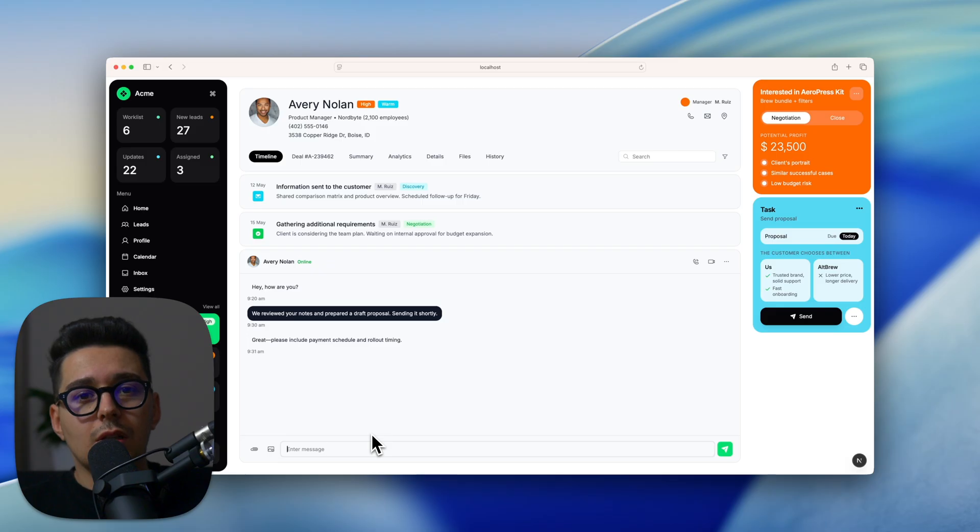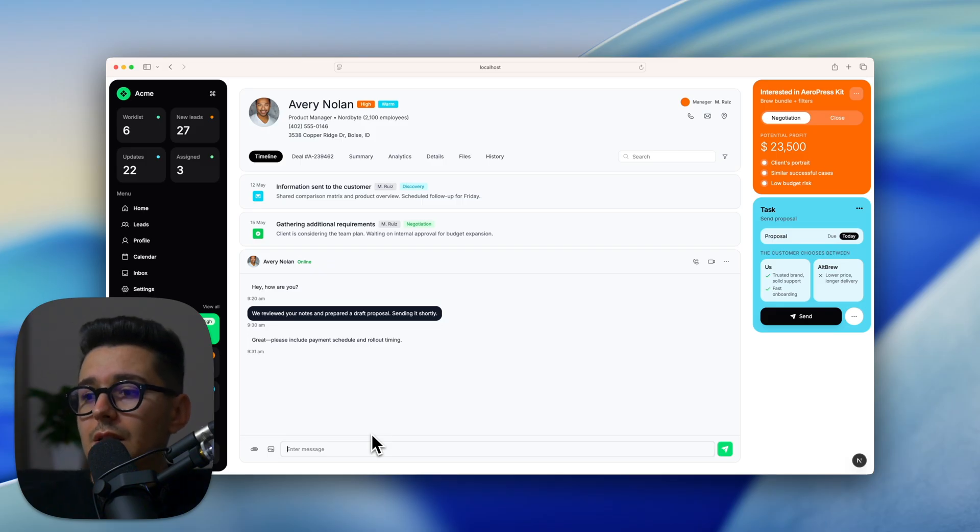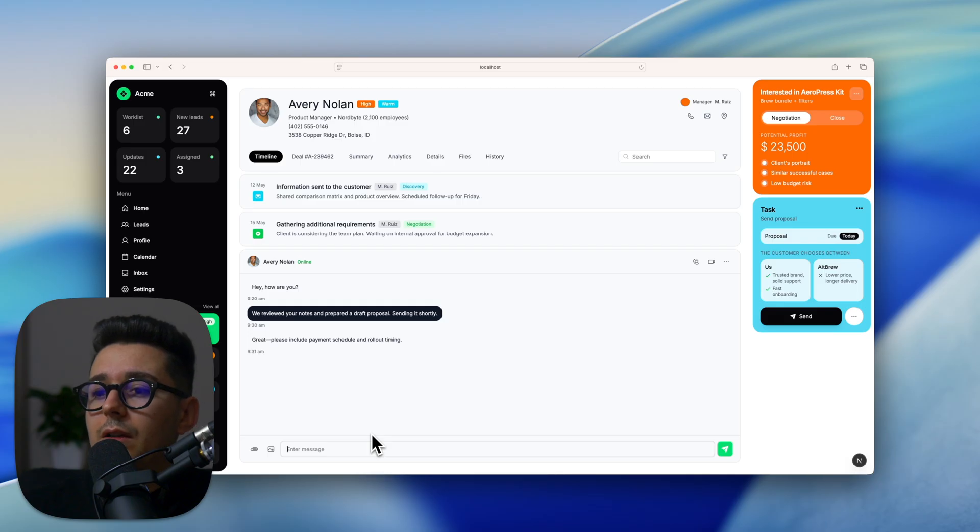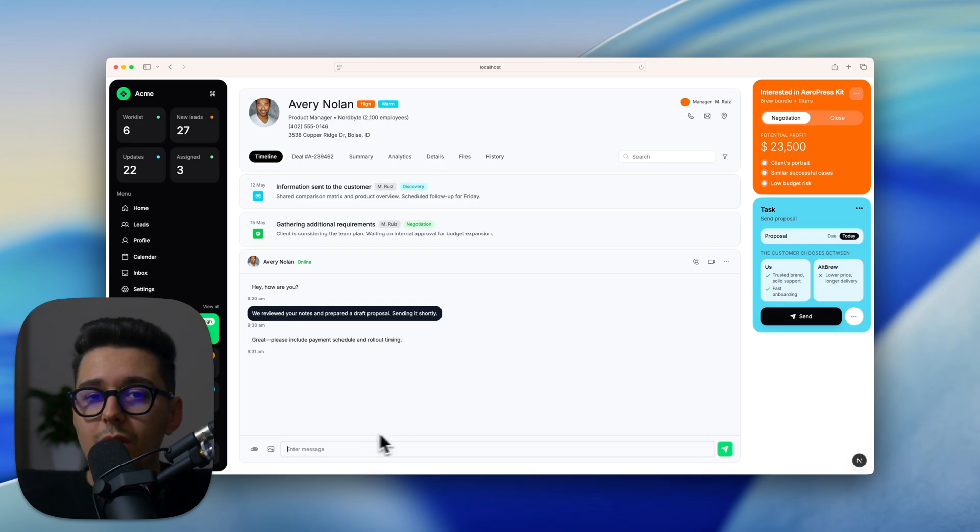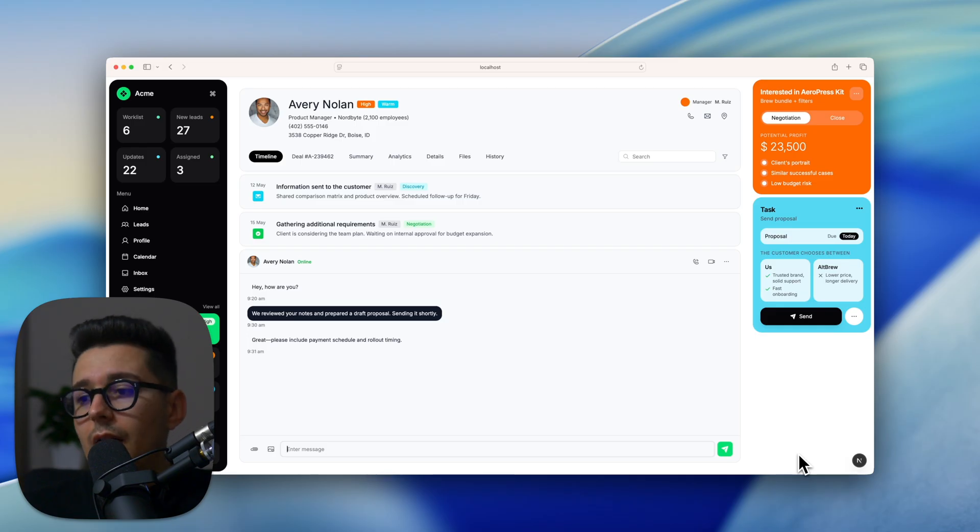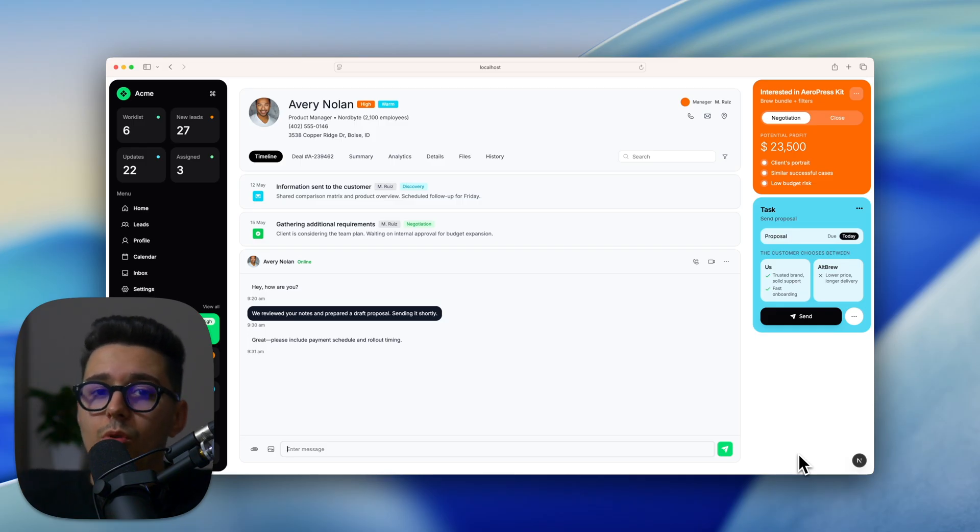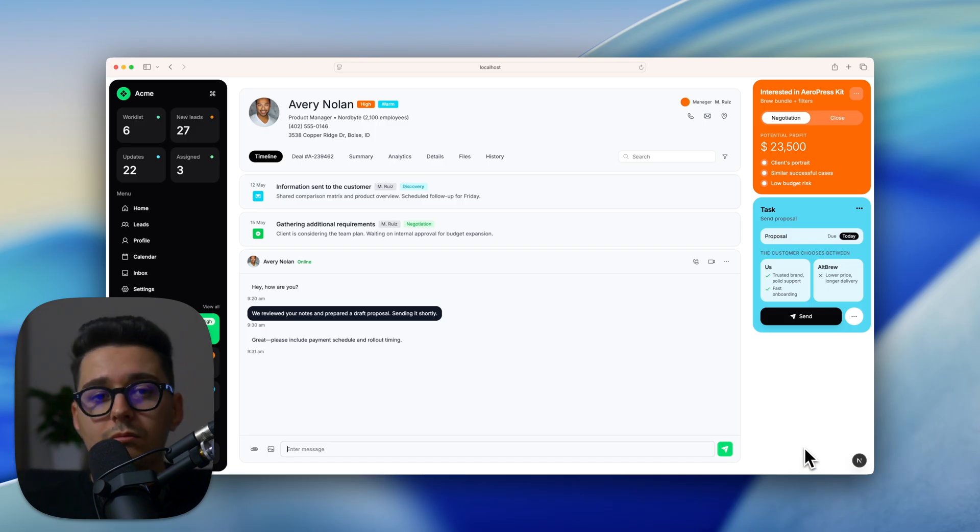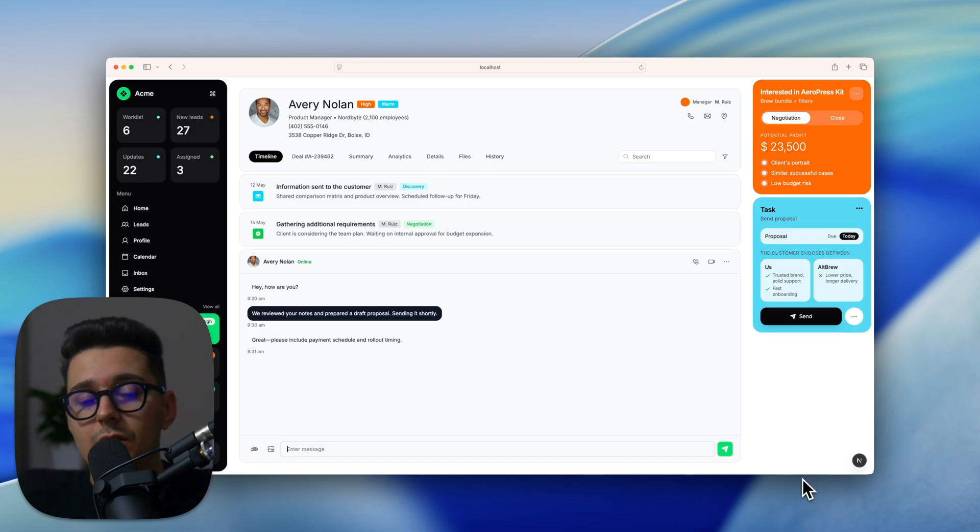So let me know what you think in the comment section below. Is this something you would like to add in your design process or you just feel like it's complete nonsense? For me and our team, this is a very effective workflow and we will be using this for all our projects and all our clients in the future. Yeah, that's it. See you next time. Bye.